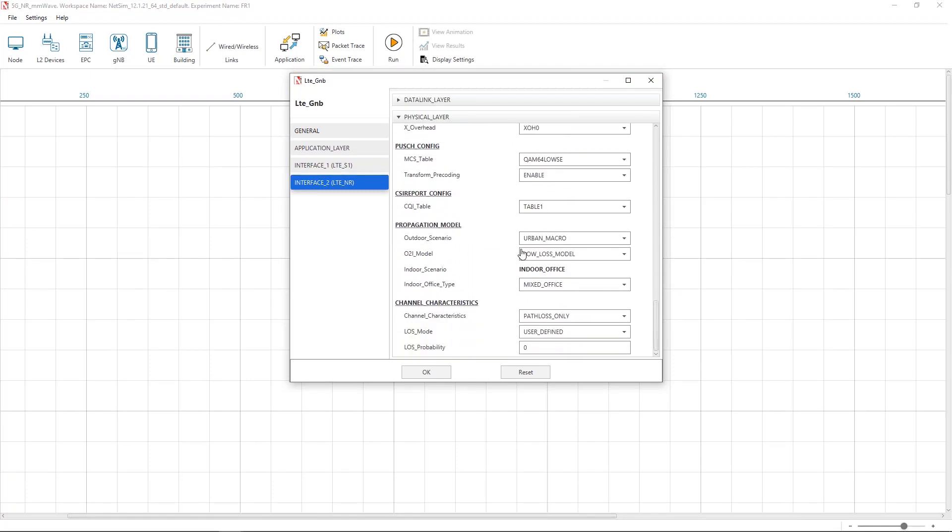The millimeter wave propagation model is set as urban macro. The RF propagation channel characteristics are set to path loss only. The LTE ls mode mod is set to user defined and LTE set to 0. This is the network configuration parameter configuration.